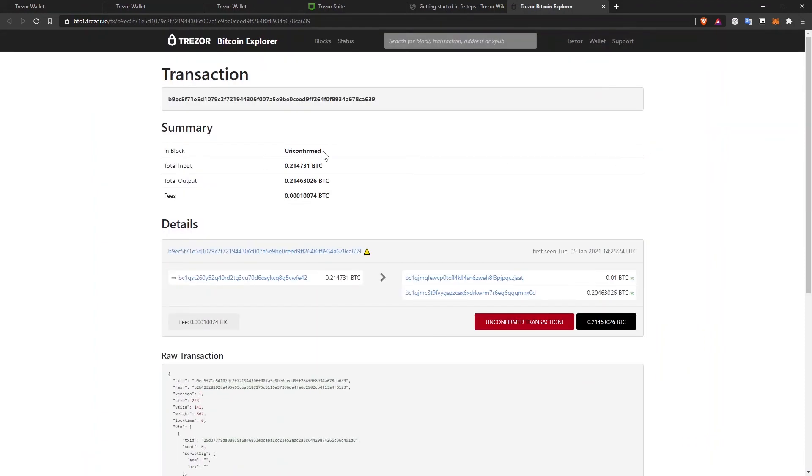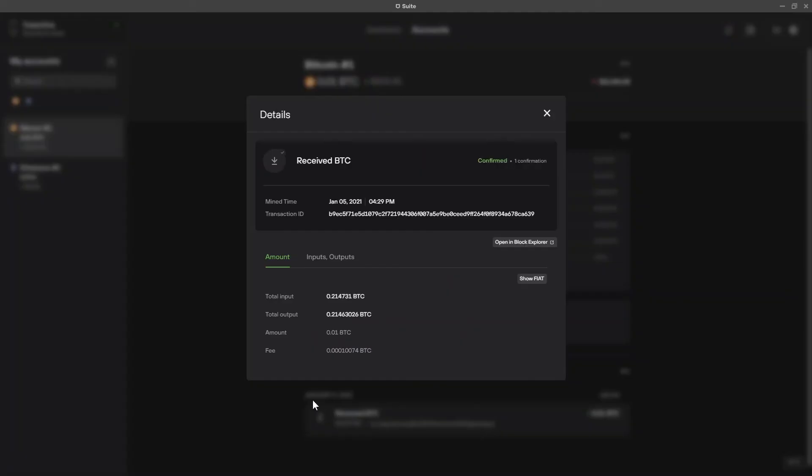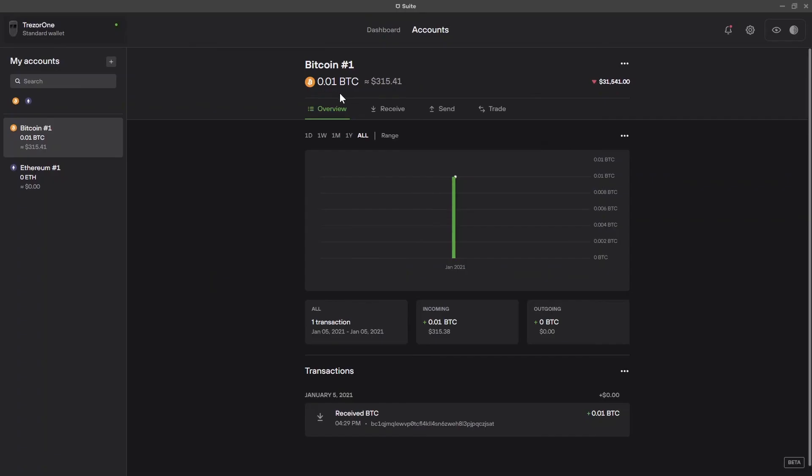As you can see here, it's still unconfirmed. So the funds are not yet in my wallet. The Bitcoin is not yet in my wallet and I'll have to wait for confirmation for the transaction to be complete. Now that I have funds in my account, as you can see, this transaction is complete and it says confirm. I can spend these funds and I can send the funds to any address that I want.